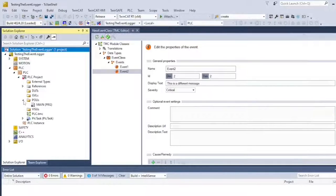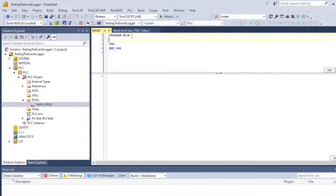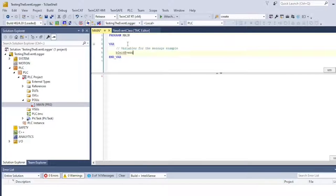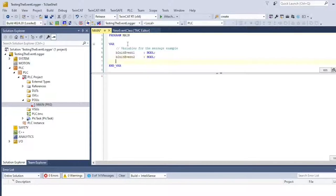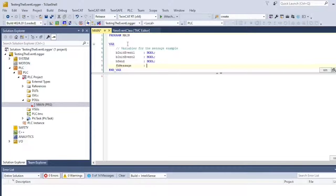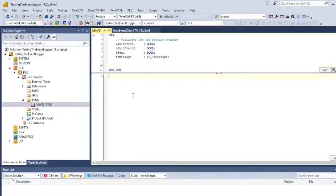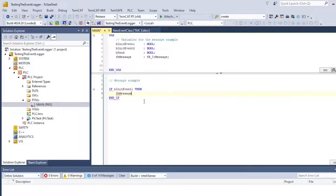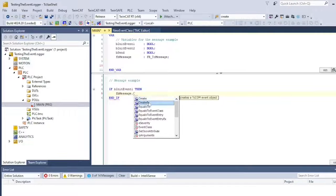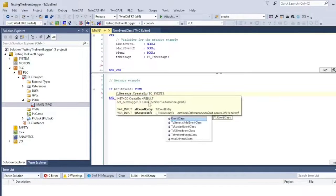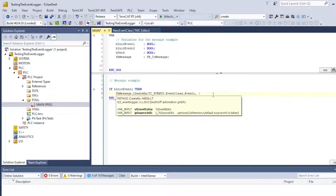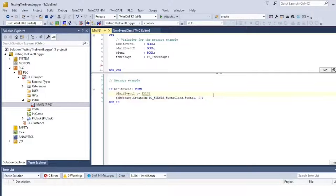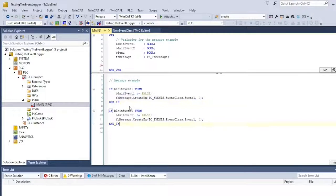So now that we have an event class, we can start coding. We'll start by declaring the variables that we need for this messaging example. We're going to need a boolean to trigger event 1, a boolean to trigger event 2, and a boolean to trigger the send method. We also need an instance of FB TC message. This if statement evaluates the state of the init event 1. If this boolean is true, then we create a new message and reset the value of the variable.